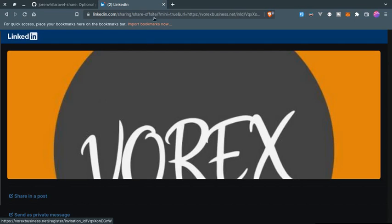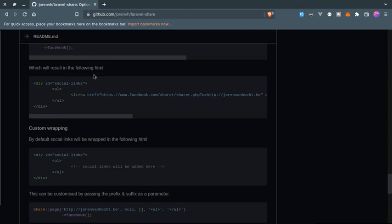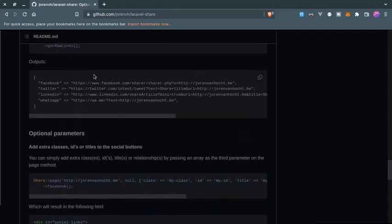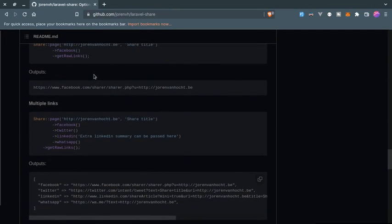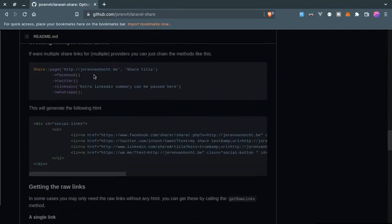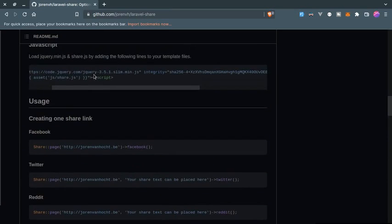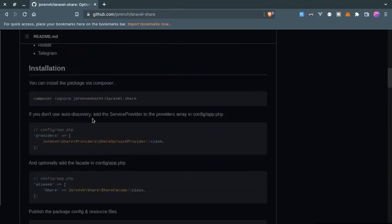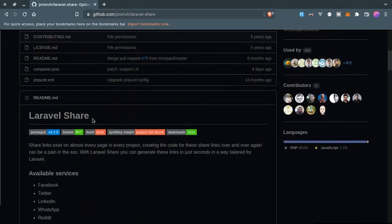Now as you can see, I can share this on a post or share in a private message. You can add this to your website - it will help you integrate sharing with social media easily using this package, Laravel Share. The link to this package will be given in the description below. Thanks for watching and I will see you in the next one.